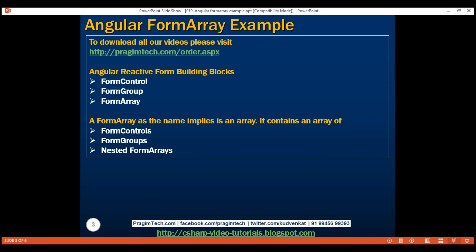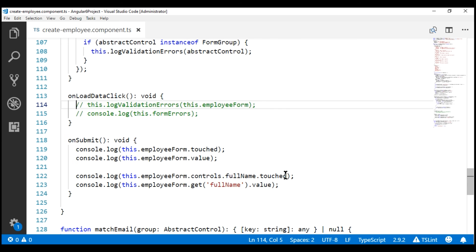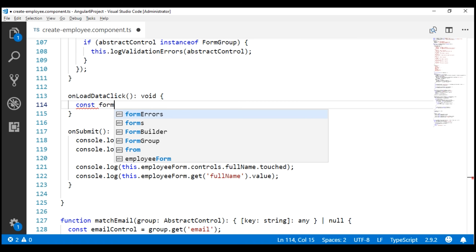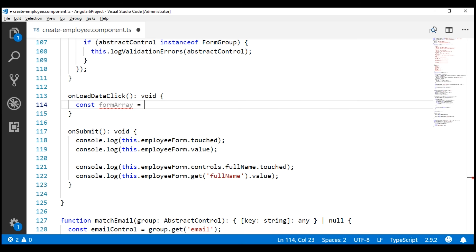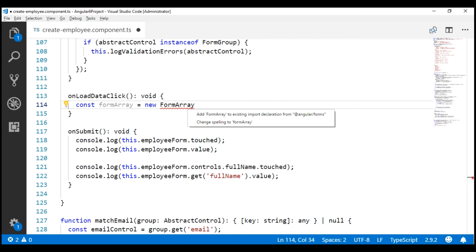Let's look at an example now. At the moment, when we click this load data button, nothing happens because the code in the associated event handler method is commented. Let's create a form array here. I'm going to create a constant and name it formArray. To create an instance of formArray, we use the formArray class constructor — new formArray. We don't have this type imported, so let's import it from Angular Forms.